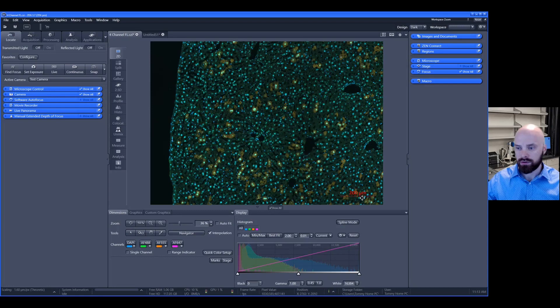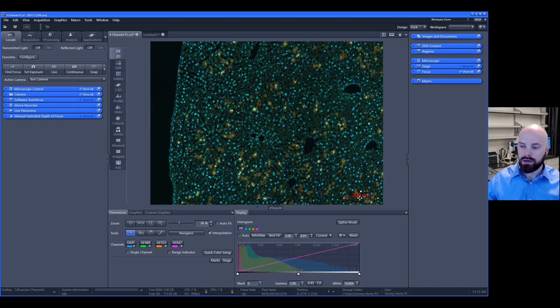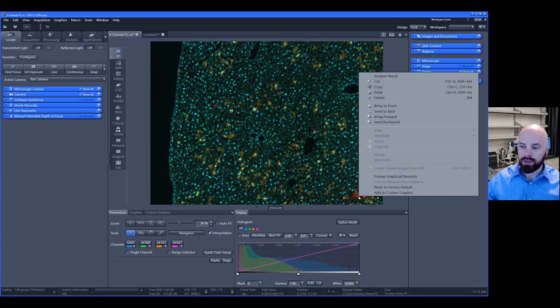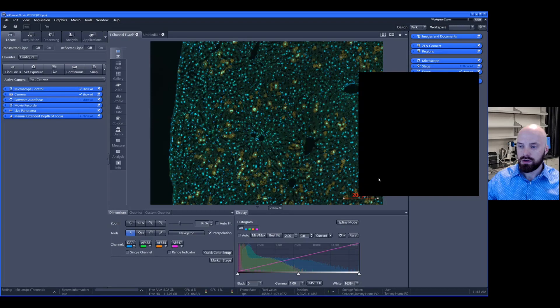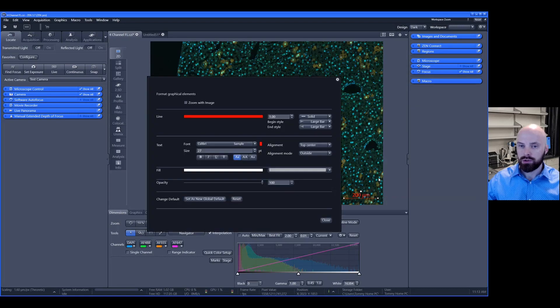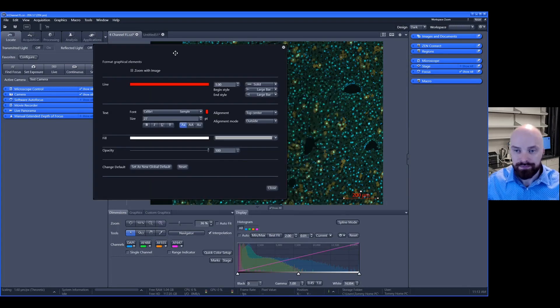After you find the desired location of the scale bar, if you would like to change the color and format, simply right click the graphic and choose format graphical elements. A window will appear that allows you to change the line color, text, and fill options.